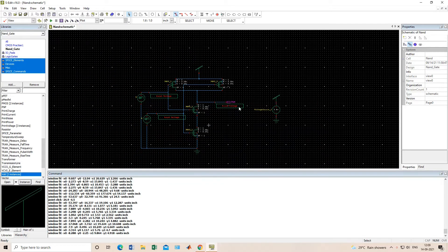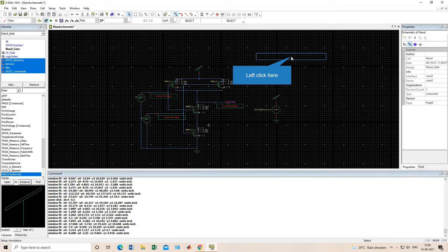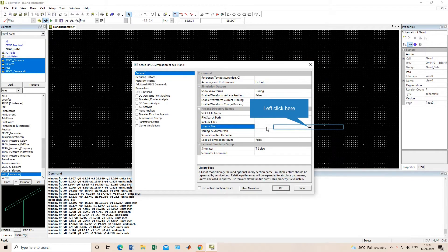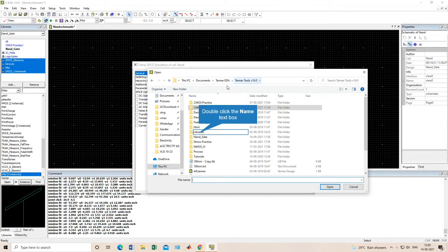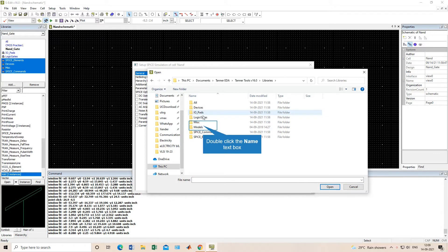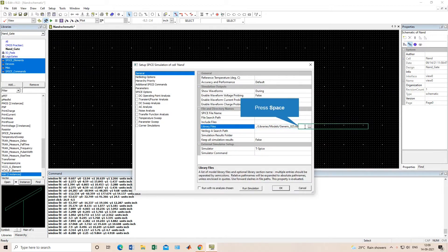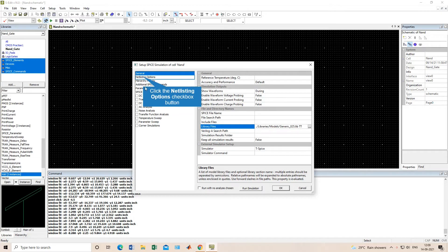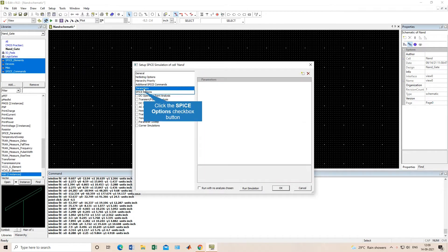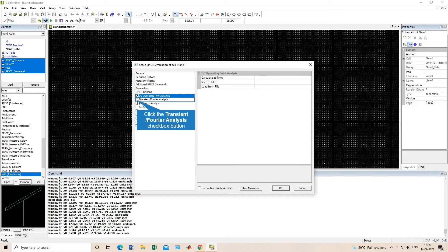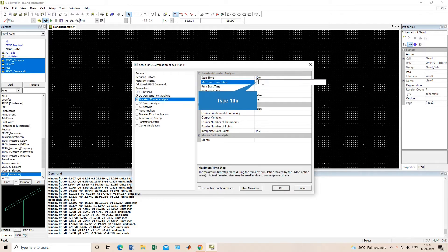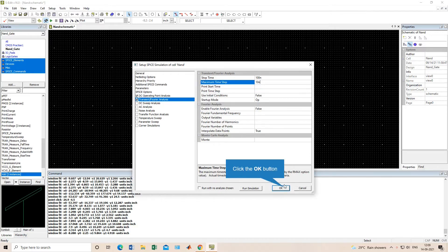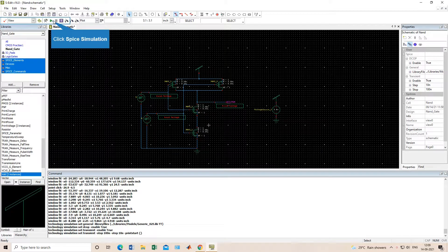Now we have to go for simulation. I will add the library path here — I have already shown people how to add this path, so just add this library path. Now go to the parameters section. We are doing a transient simulation of 100 nanoseconds with a maximum step time of 10 nanoseconds. This is done and we will run the simulation.